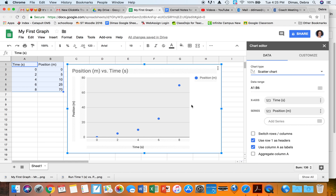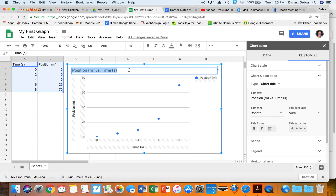I check to make sure my data makes sense — 0, 2, 4, 6, 8 for time and 20, 40, 60, 80 for position, labeled correctly. I have a title at the top but I'm going to rename it 'Graph 1', and then I'll put my name and period so I can find it later. The graph is there but it's not done as far as physics is concerned.